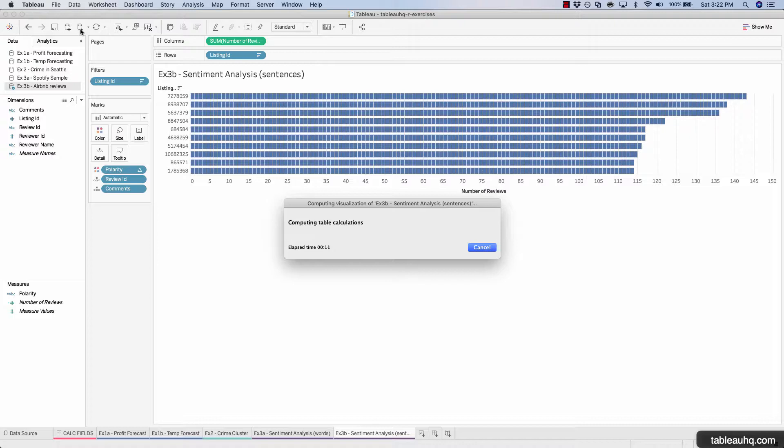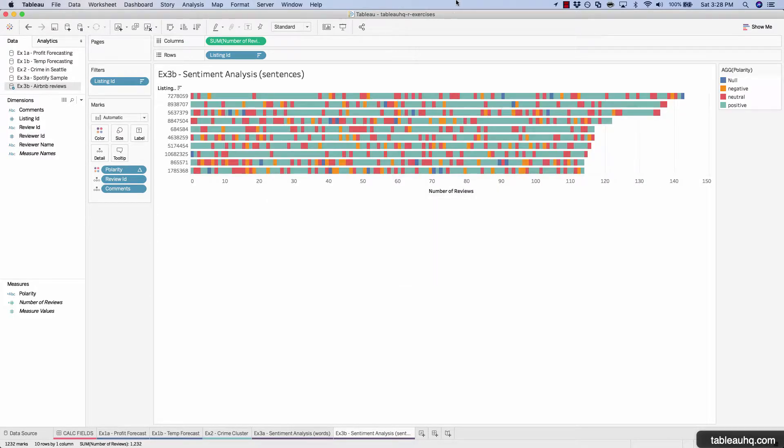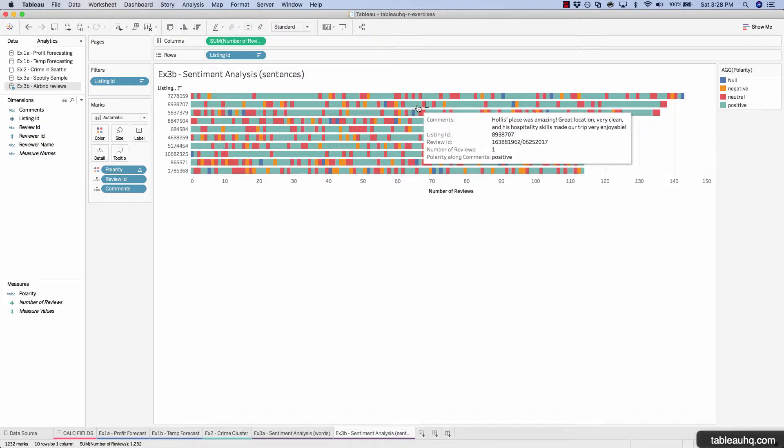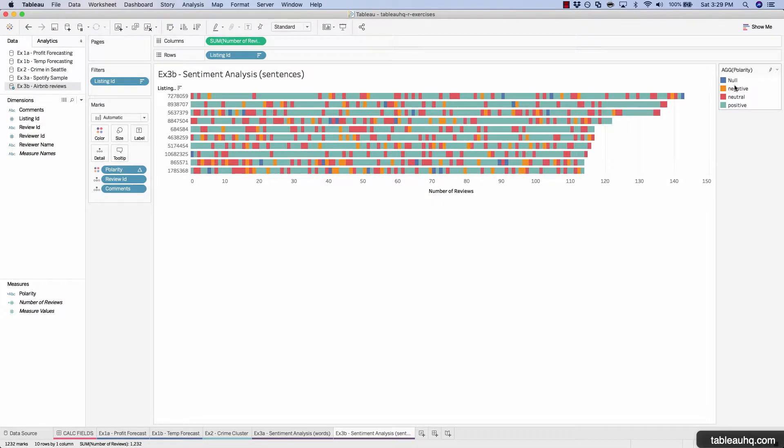And this might take a little bit of time to run. So I'll go ahead and just fast forward the video. All right, so that took a few minutes to run and now we have our results.